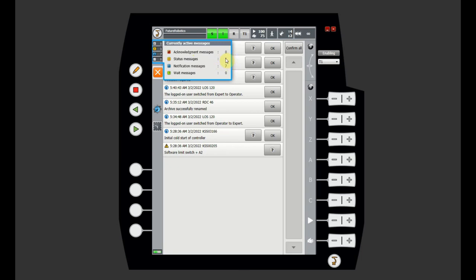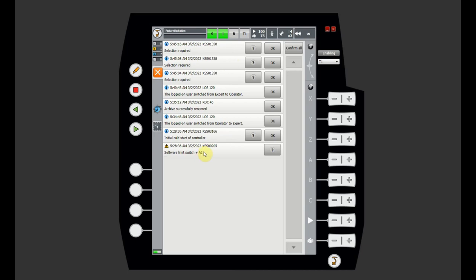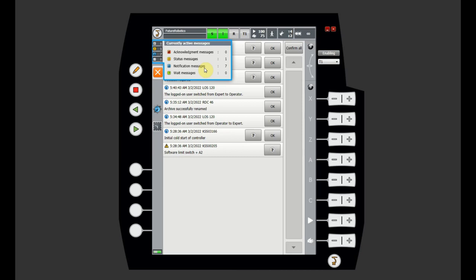As long as the status message is being displayed — in our case a software limit switch on axis 2 — you need to move the robot out of the way before you can clear it. Notification messages are just informational and won't stop the robot. Wait messages indicate the robot is waiting for an input or something else. And as mentioned, there are also dialogue messages that are not shown in this bar.